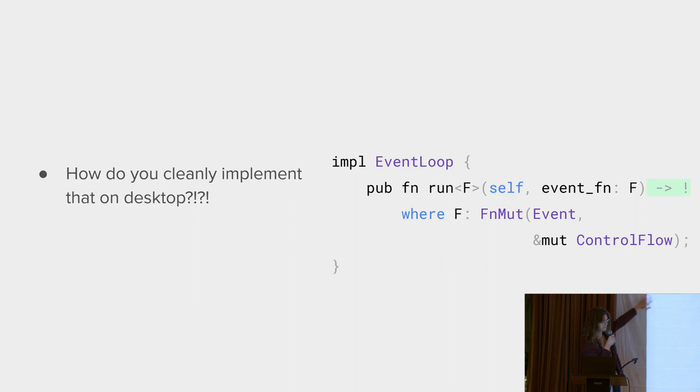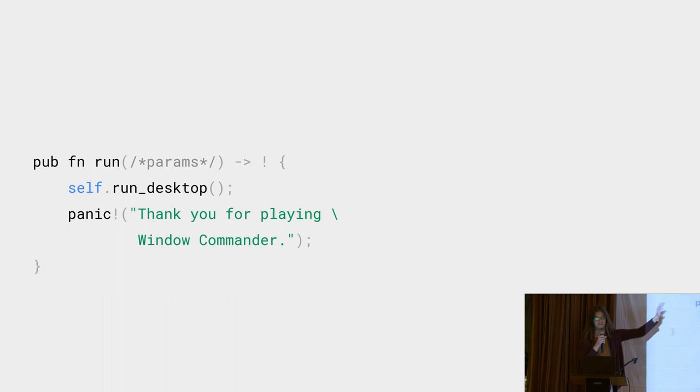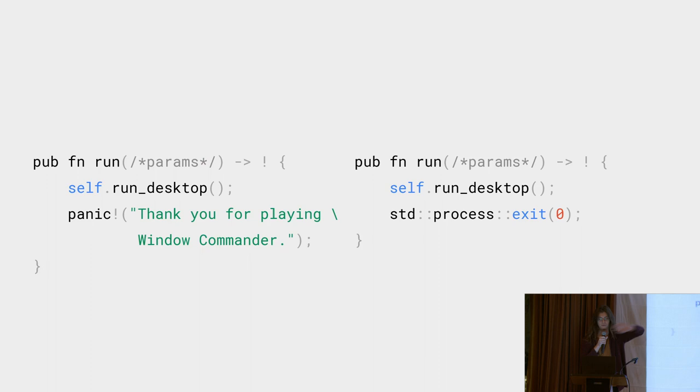I am aware of two main hacks to make this work. Either you run the OS event loop, you panic. This is obviously a bad solution, but it would technically do what you need. The other slightly better solution is to use a process exit to abort the application at the end of the event loop, which is what Winit is currently doing. Please tell me if you know a better solution. Nobody likes this, including myself.